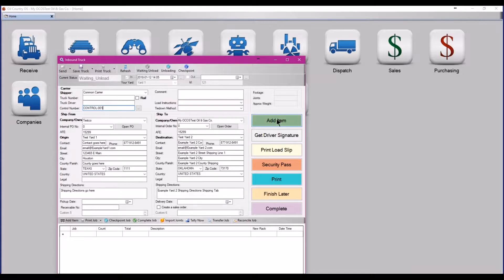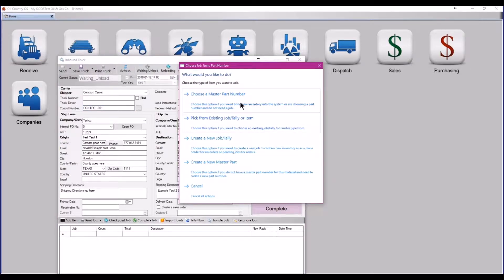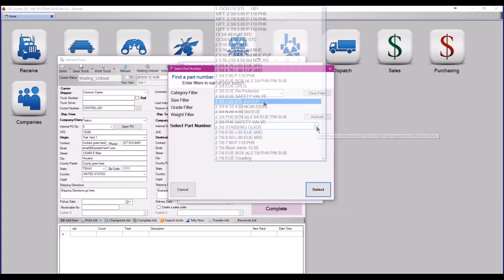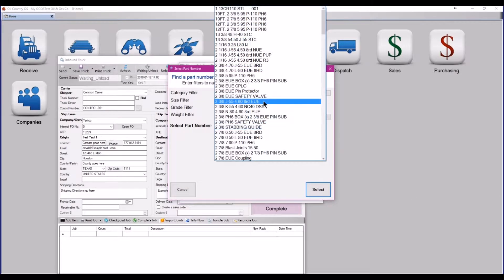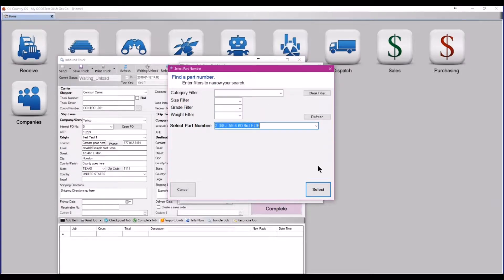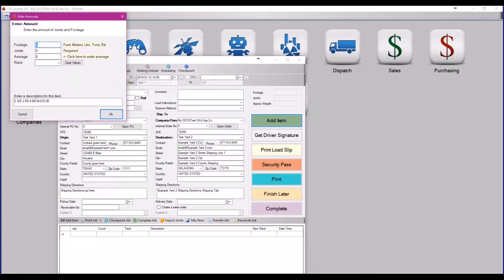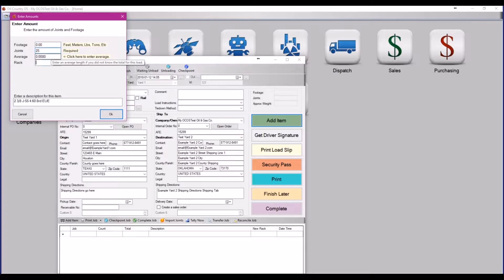Next, all you're going to need to do is add the material that arrived on the first truck. The entire job is going to be 100 pieces of two-and-three-eighths J55 eight-round EUE, and we're going to receive 25 joints on each truck.